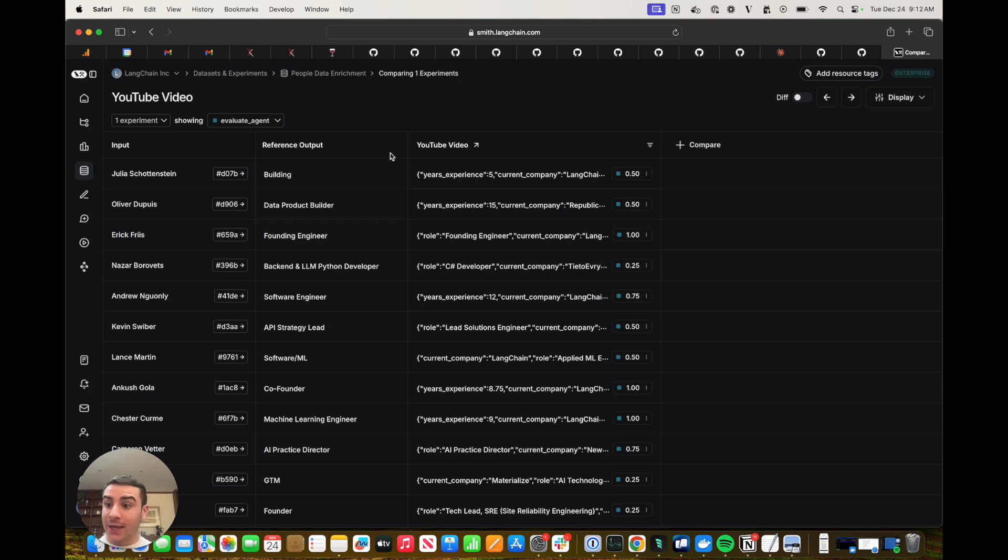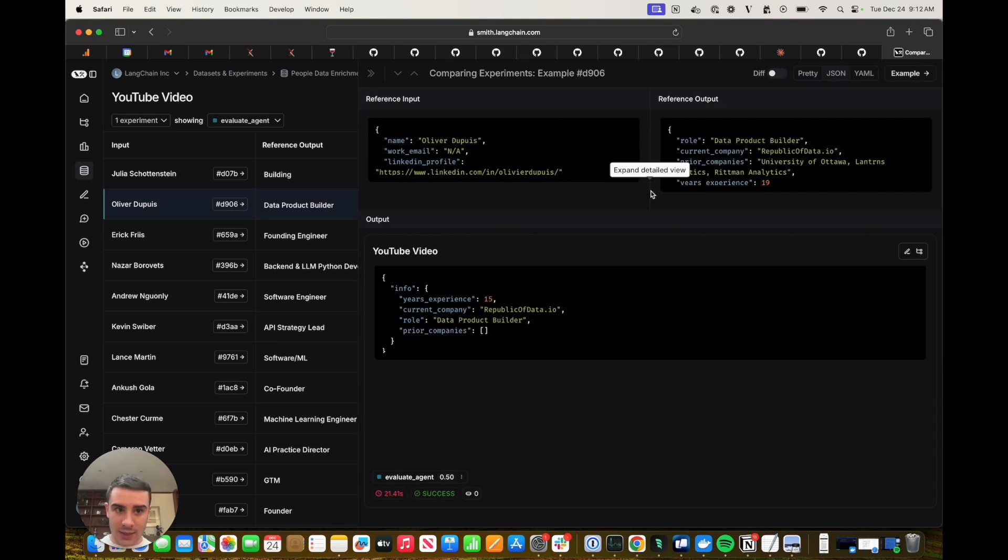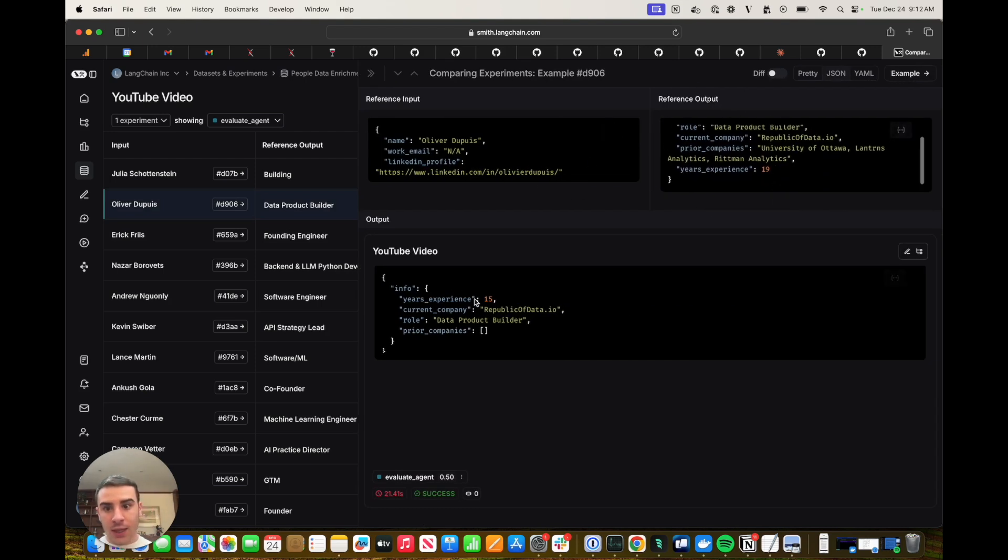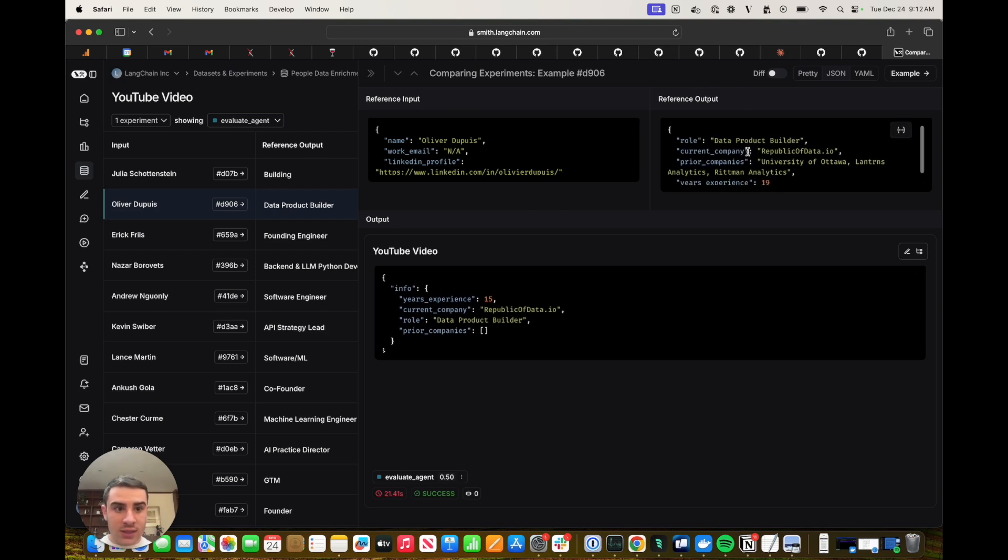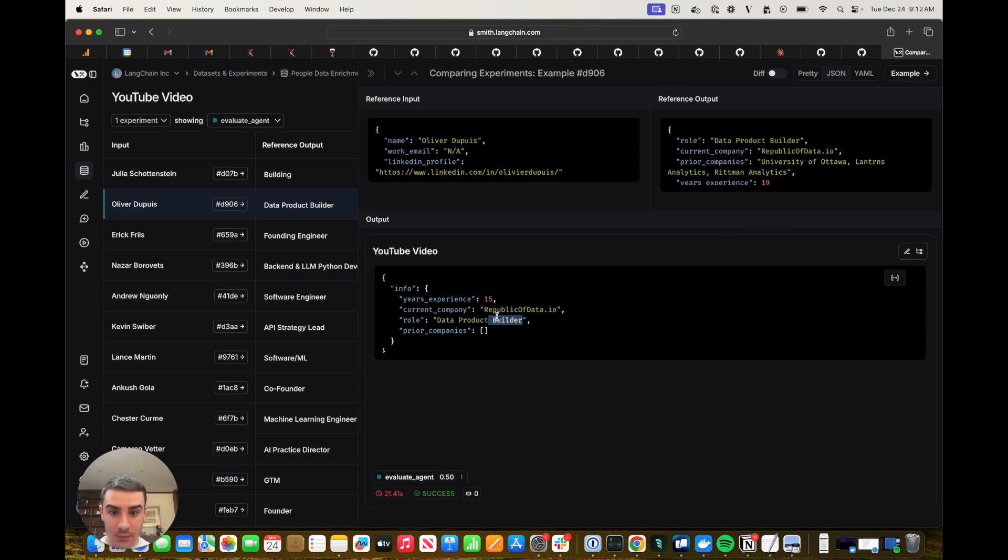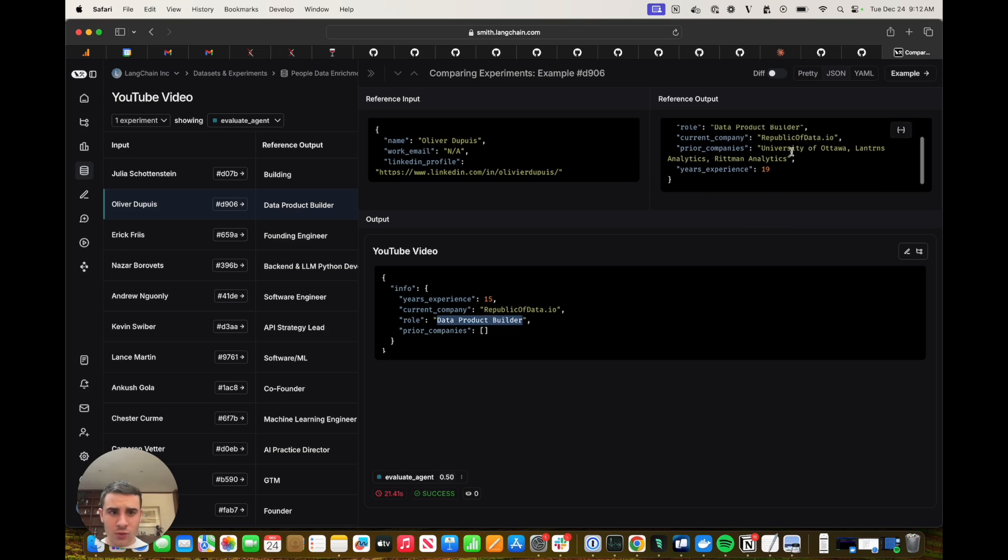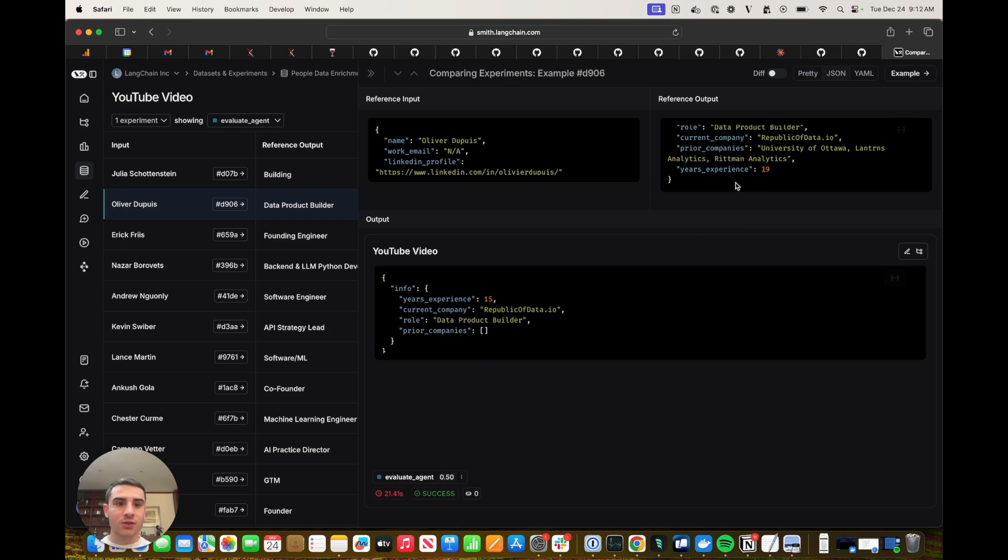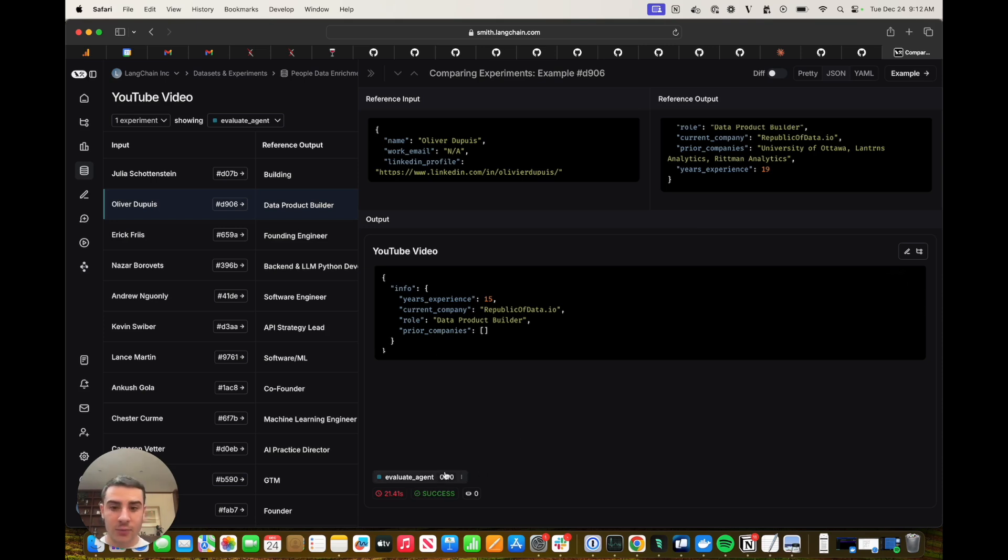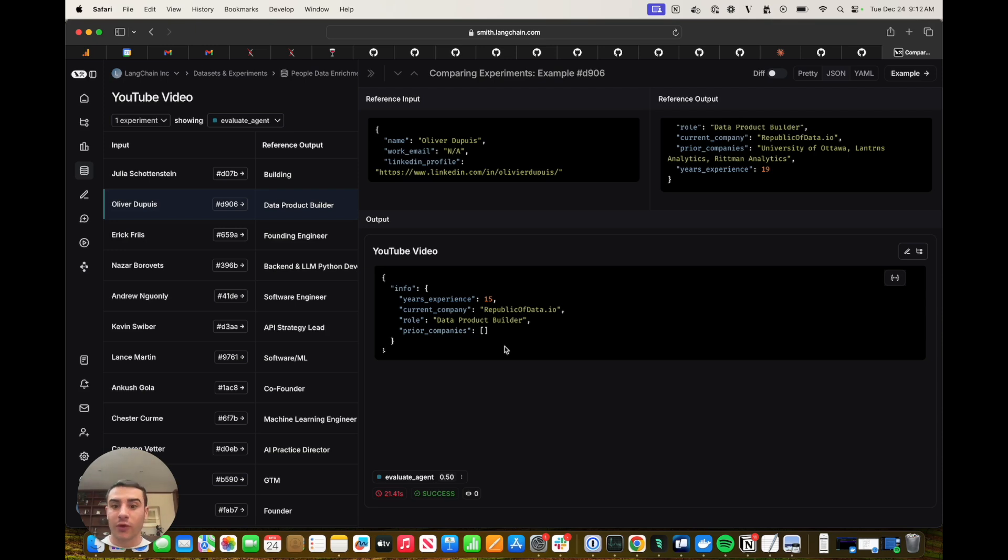And if we wanted to take a look at a single example, we can see the reference output here in the top right, and we can see the output of our agent. So we can see it did certain things correct, such as finding the current company and the role, but it struggled to get the prior companies. So it didn't get a great score because it only got the current company and the role correct. The years of experience was off by four, which isn't 10%. So it only got two out of four of the fields, which is a 50%. And we can use this data point as well as the corresponding LangSmith trace to find ways we could improve our agent.